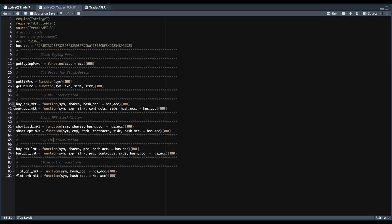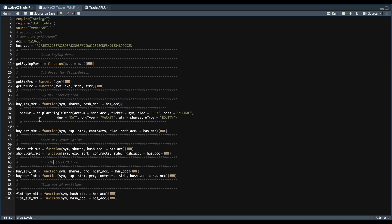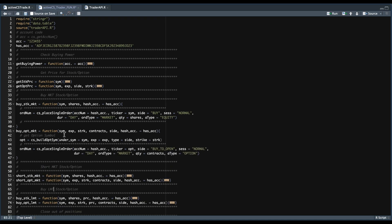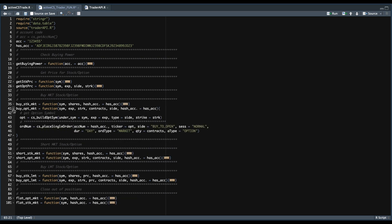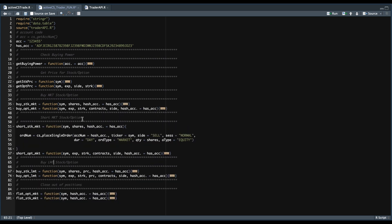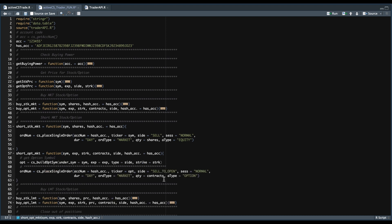These functions are going to be fairly similar, and since we have the majority built out in the Trader API, we're just going to be using the place single order function where we pass in our hash account, the ticker symbol, the side — which will be buy — session will be normal, duration will be day, order type is market. We're going to pass in our shares and the asset type will be equity. Similarly for options, we're going to start off by building the option symbol according to the underlying symbol, the expiration, the side, and the strike, then pass that into our place single order function — this time changing the side to buy to open and the asset type to option. And similarly to short the stock or option, the only thing that's going to change is the side: for shorting a stock the side will be sell, and to short an option we're going to use sell to open.